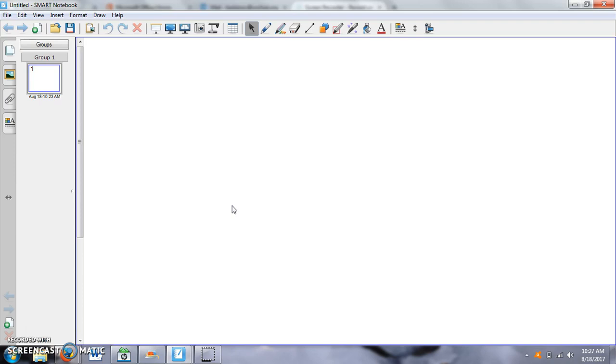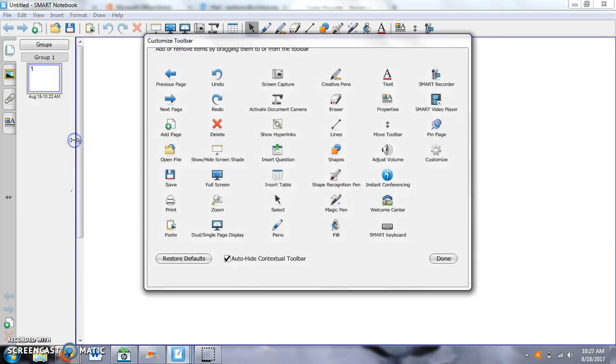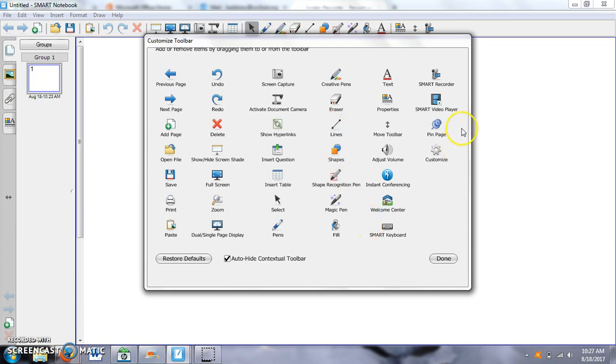Usually the first thing you're going to have to do is to put the Smart Recorder in your toolbar. So you're going to go up to View and you're going to go down to Customize Toolbar. When you click on that, it's going to show you this screen here. I think in the one in school, you're going to have to scroll down to the bottom until you see Smart Recorder. I have mine up top here.